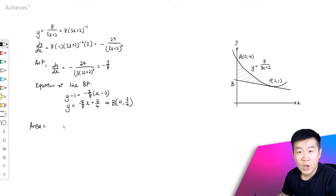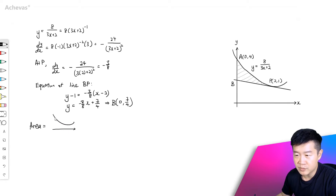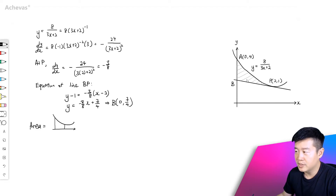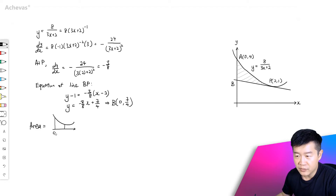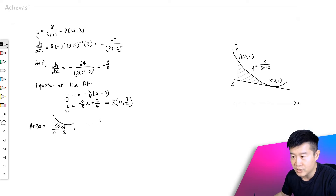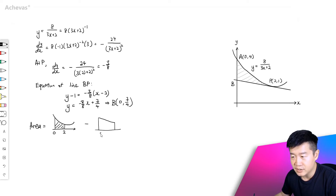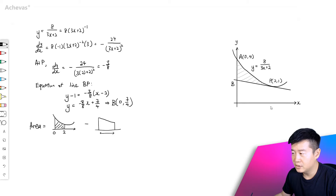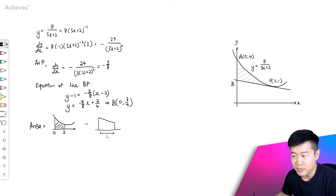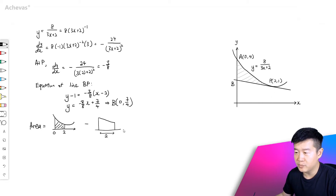So to find the area, what we will do is use integration to first find the area of this region between the curve and the x-axis all the way until this point P. So from here until here — the x-coordinate of the left boundary is 0, and the x-coordinate of P is 2. So we will first use integration to find this area, then minus away this trapezium over here. For this trapezium, we use half times height times sum of parallel sides. The height is the x-coordinate of P, so 2. This length is the y-coordinate of P, so it is 1.